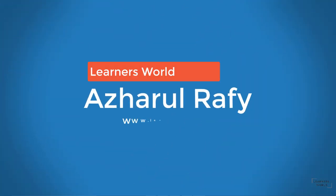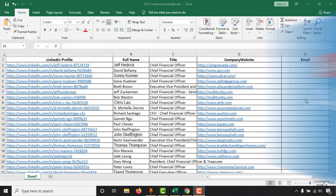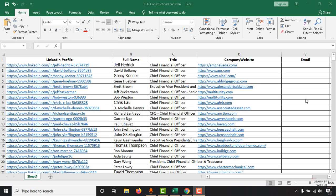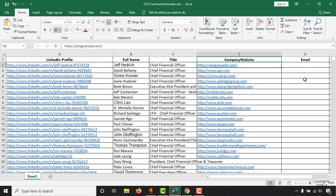Hello viewers, this is H Holder. Welcome to this new video where I'm going to show you how to find an email address of any person within a few seconds using a tool. My client has provided me a spreadsheet containing LinkedIn profiles of some contacts, their first name, last name, title, and website address — and I have to find their email addresses.